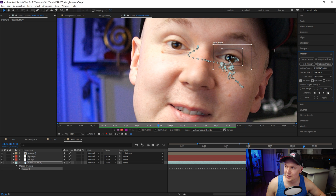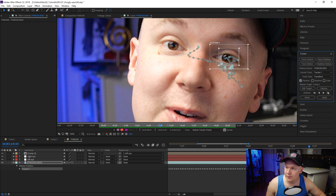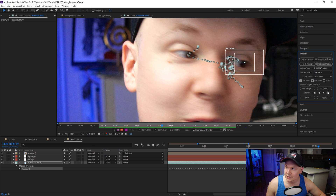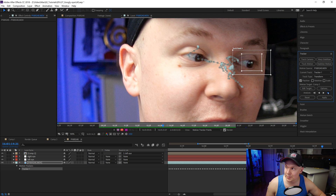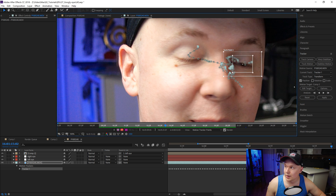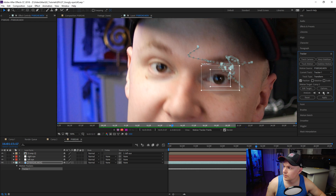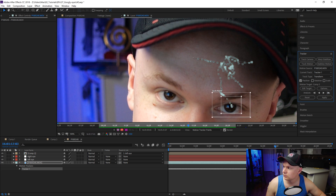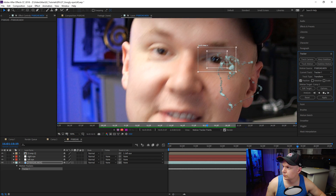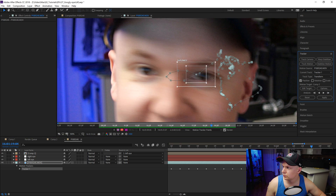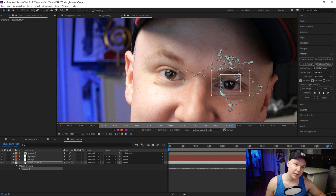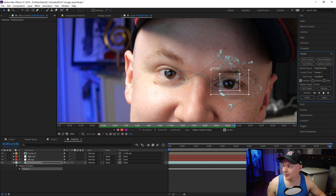Guys, you do not realize how much you blink until you have to track around a blinking person — in this case, myself. I could have cheated and recorded myself not blinking to make it easier, but I'm showing you what it will actually take when you record real footage. Luckily towards the end I stare at the camera, which makes it a lot easier.